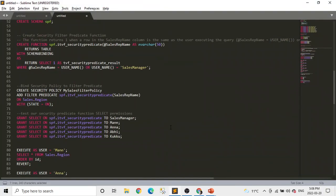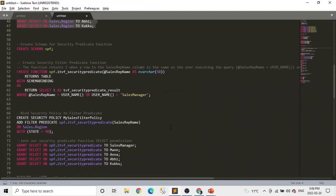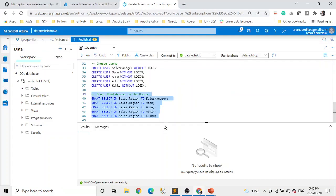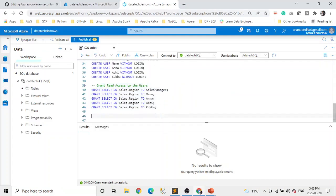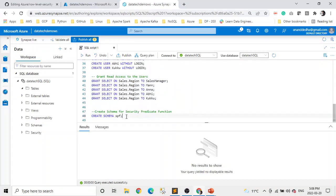Now here comes the row level security. If you want, you can create a separate schema — that's good practice. If you don't, it will be stored in the DBO schema. So we're creating a schema for our security policy. Let's run this. We're just simply creating our schema — that's done.